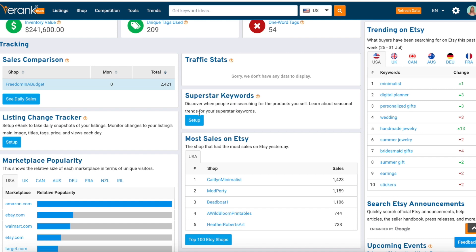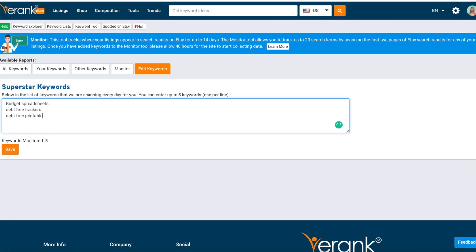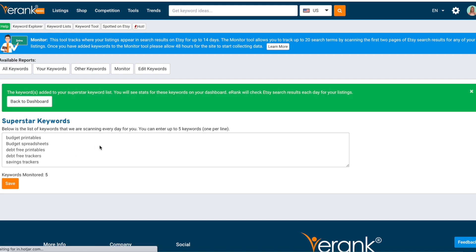Now we're going to do Superstar Keywords — same thing, we're going to hit 'Set Up.' It says below is a list of keywords that we scan every day for you, and you can enter up to five keywords, one per line. I'm going to enter: budget spreadsheets, debt free trackers, debt free printables, budget printables, and savings trackers. We're going to save. The keywords have been added to your Superstar Keyword list and you'll see the stats for these keywords on your dashboard.